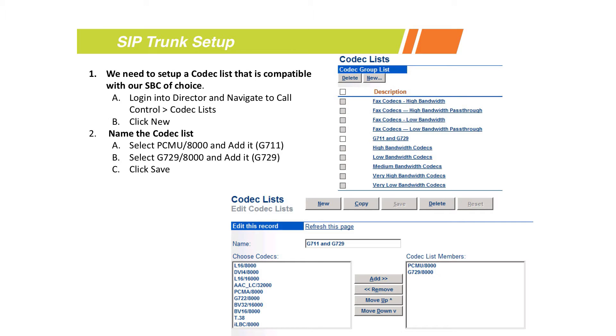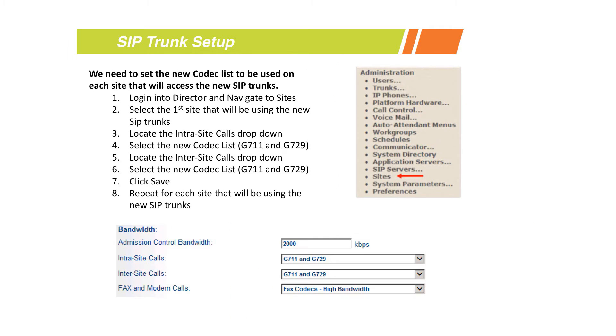We typically recommend for all our customers to have two different codec lists - one with G.711 first and one with G.729 first for intra and inter-site calling if you have bandwidth considerations. If you have one gig or 100 meg pipe everywhere, then we typically recommend 711 as first choice regardless.